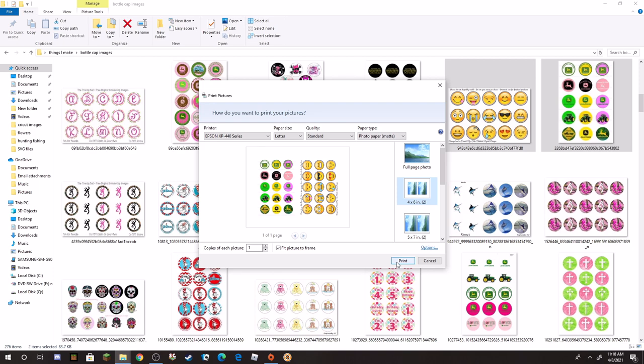I can't show you it actually printing because the way I'm recording the video today, but it prints it out and you've seen me pull out my images and cut them and put them on the bows and that type of stuff. So this is how you can easily print your own bottle cap images at home.